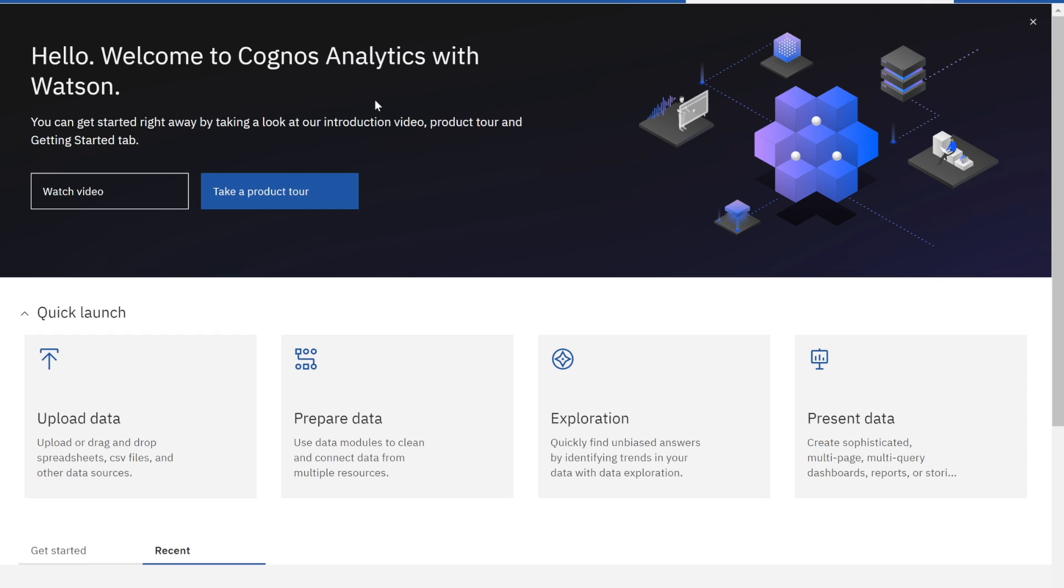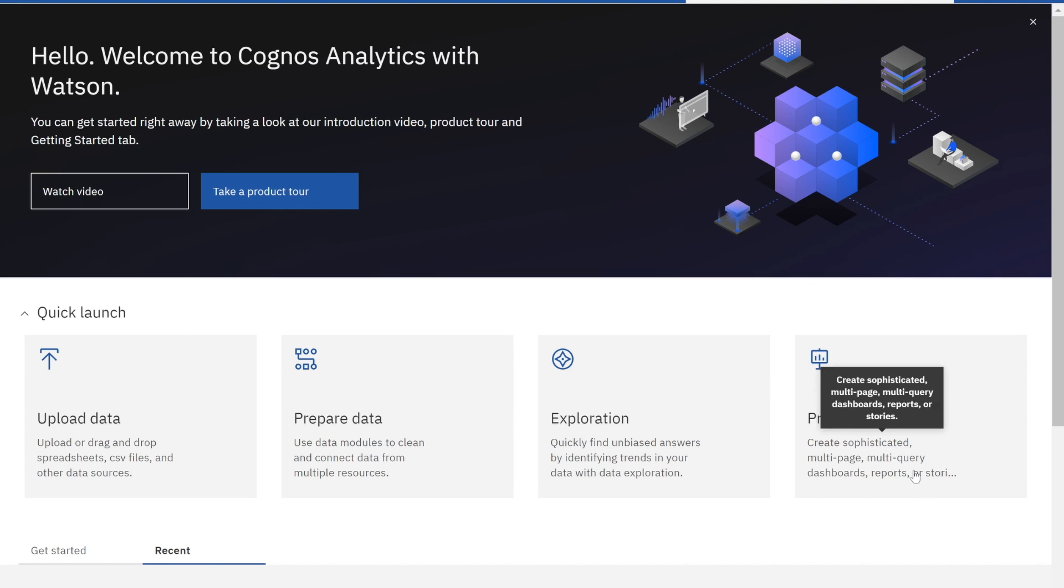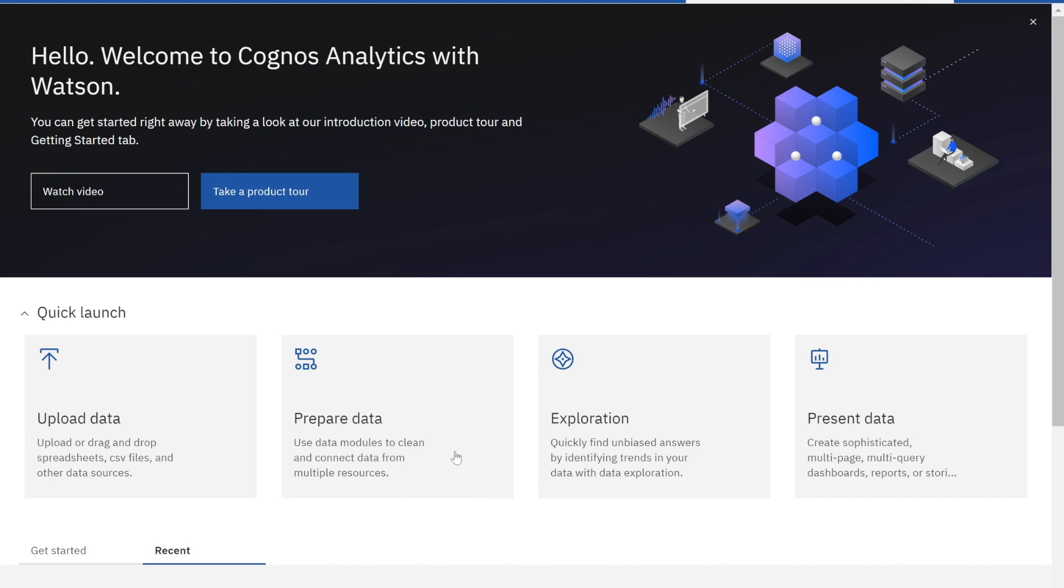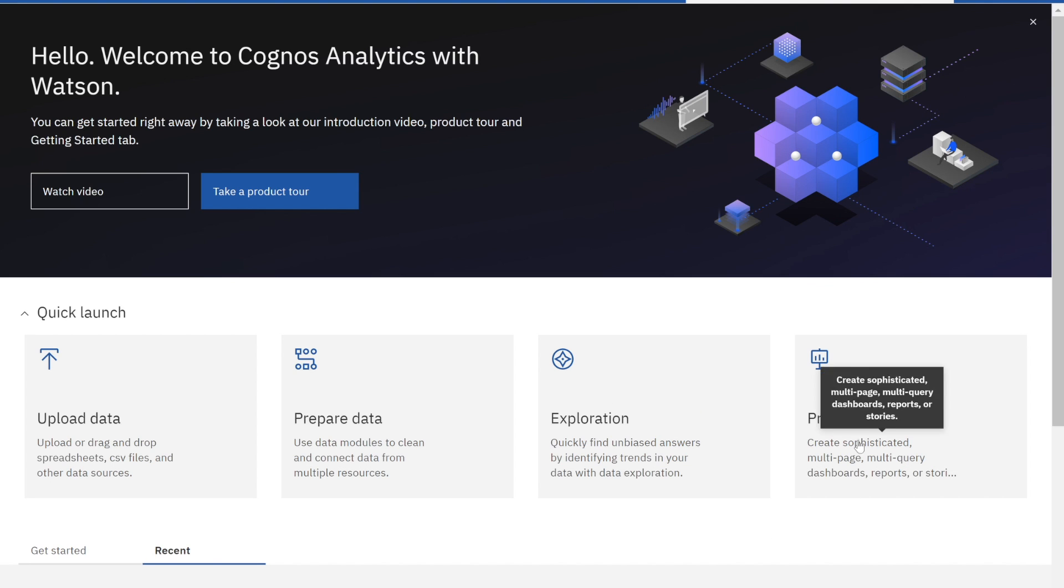Here we are in Cognos Analytics and now we're going to move on to our fourth section where we present the data. To recap quickly, we have taken some Maximo data, uploaded it into Cognos, prepared it, added some calculations, and streamlined the date fields. We had some great explorations that Cognos presented to us and that we created on our own, but now we want to present the data.